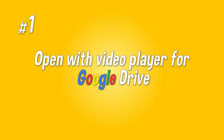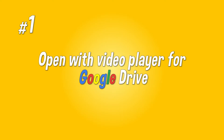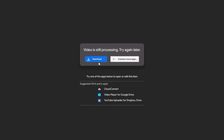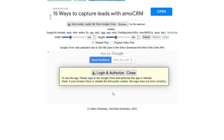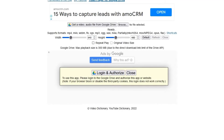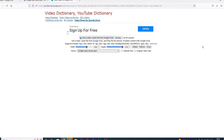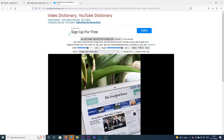Open with video player for Google Drive. When you are stuck with 'video is still processing, try again later', try opening the video with the Video Player for Google Drive option. Select the option and the video will open in a new tab. From here, you can play your video without any error.